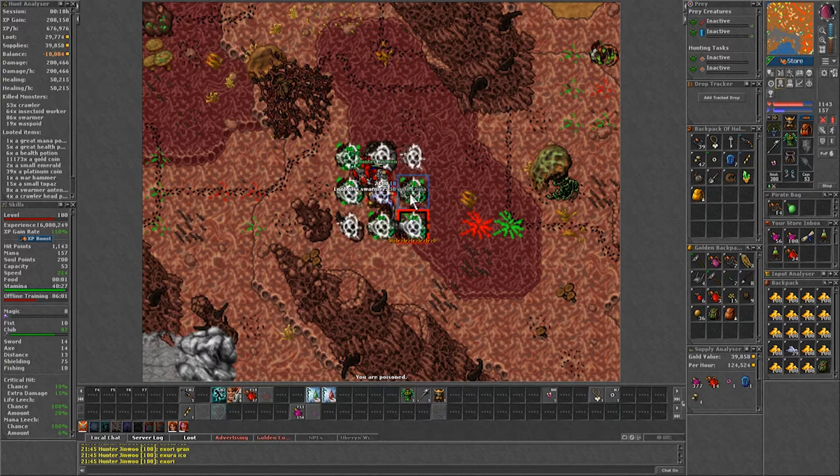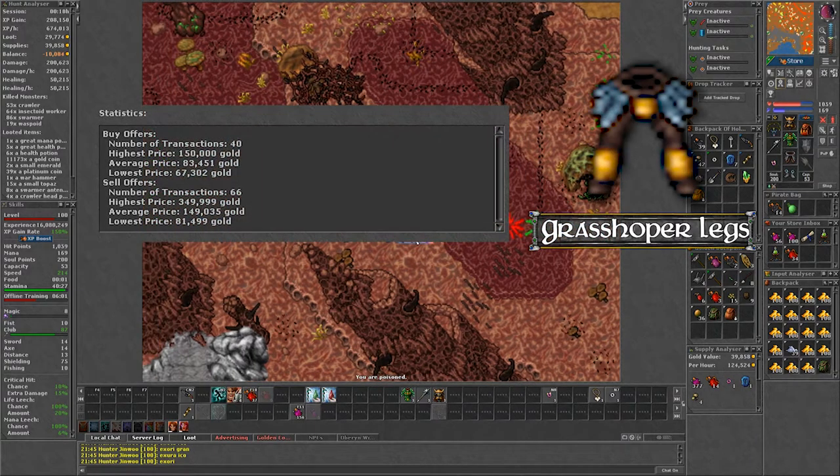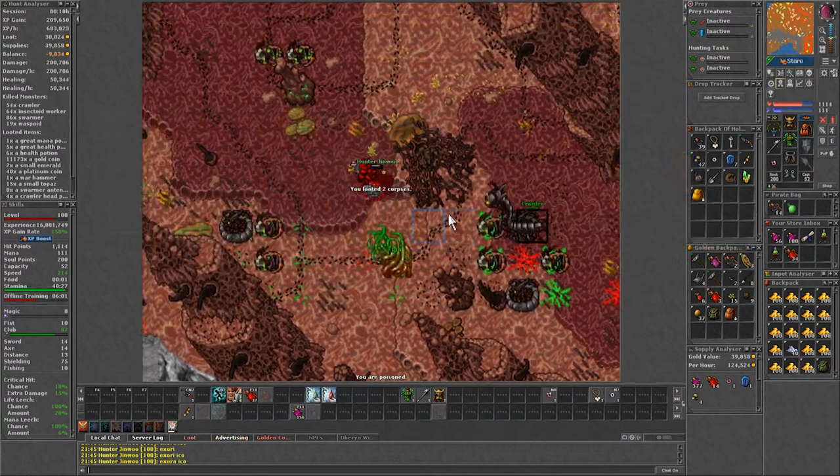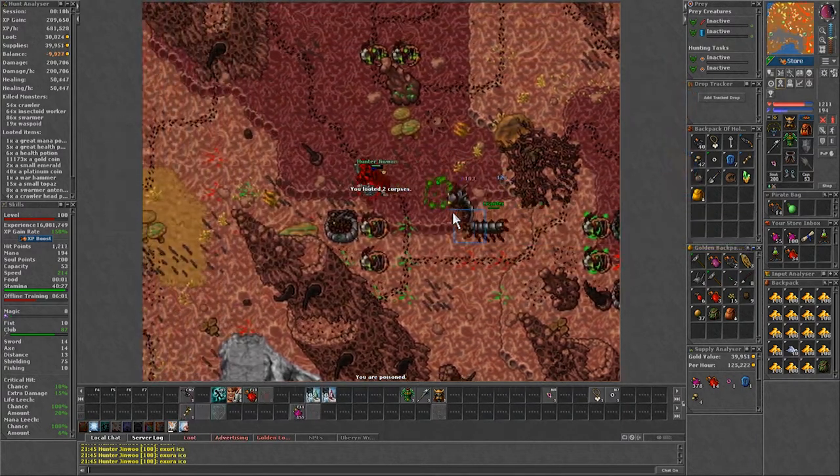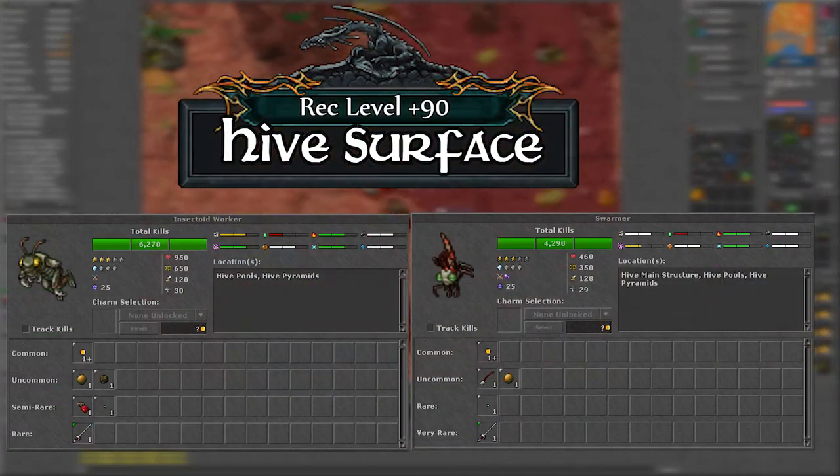Lastly keep an eye out for the rare drop of grasshopper legs. Those will be very valuable on any server. With that said let's talk about the spawn.